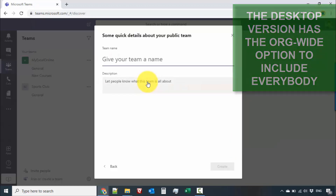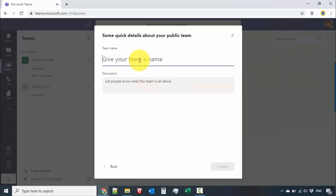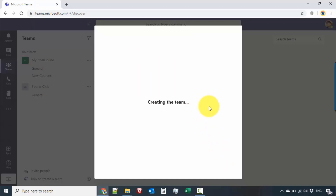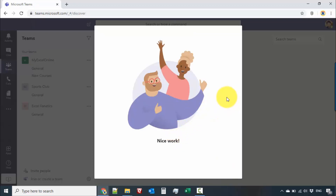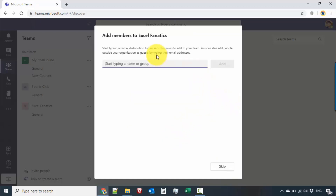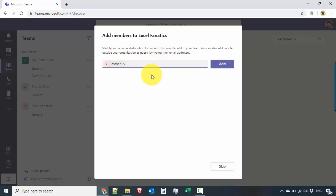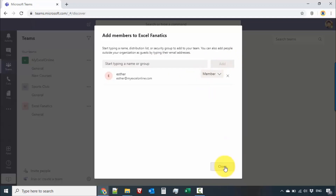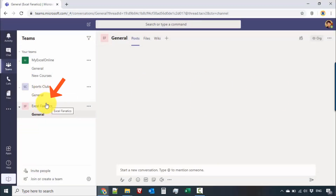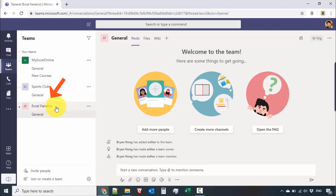For now, let's go for public, and then give the team a name — let's say Excel Fanatics. Once we're good, let's go for create. Once you have it set up, you'll be able to add members to your newly created team. You can type a name, distribution list, or security group. Let's add Esther in, click add, and then close. Now we have our newly created team — pretty quick to do.